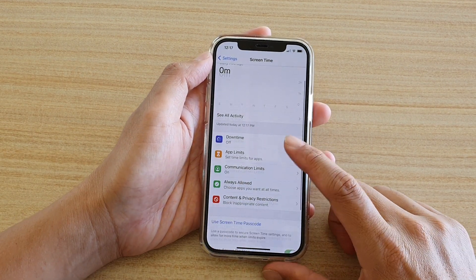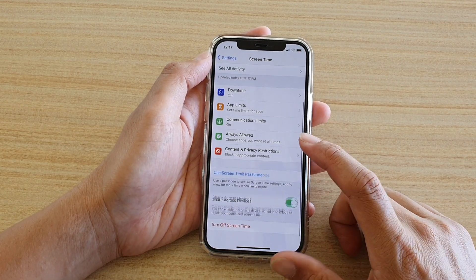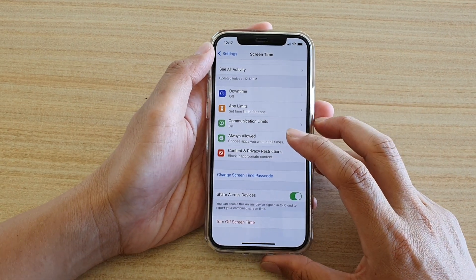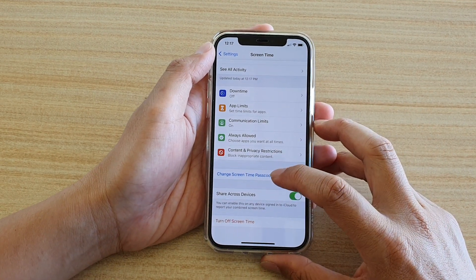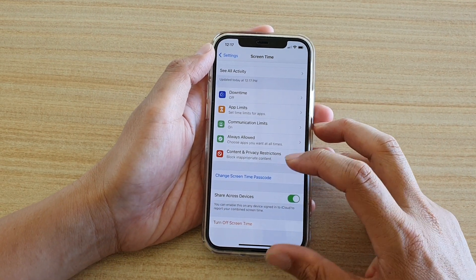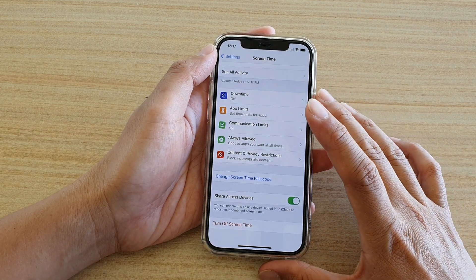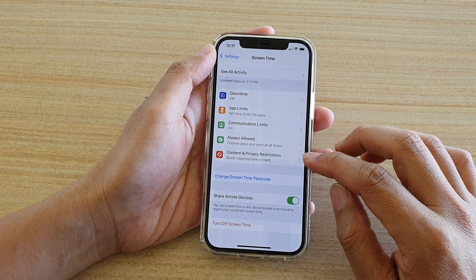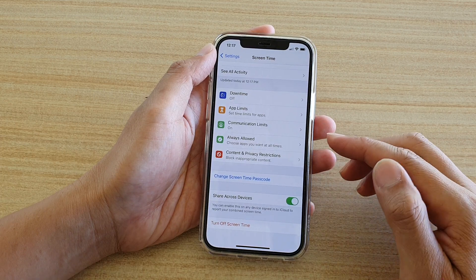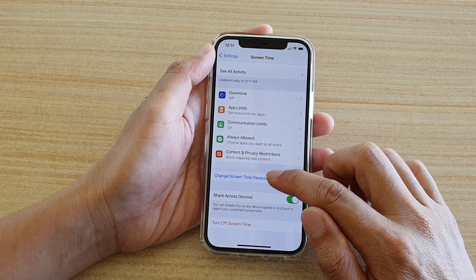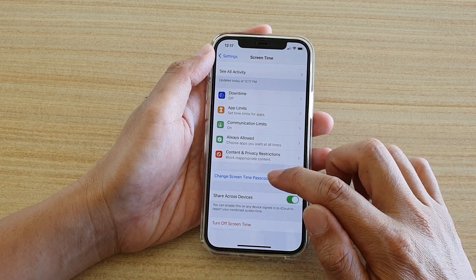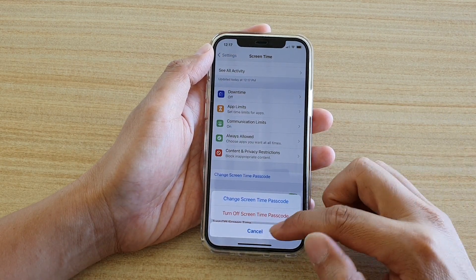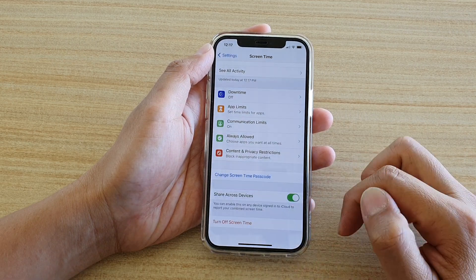And then that's it — we're now in the Screen Time settings. There's also a screen passcode. If you haven't set up a passcode before, the device will give you an opportunity to put one in. If you have set up a passcode before, you can go in here and change it. I'm just going to cancel for now.